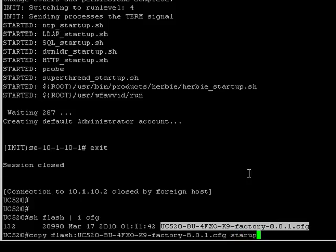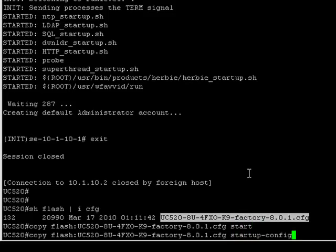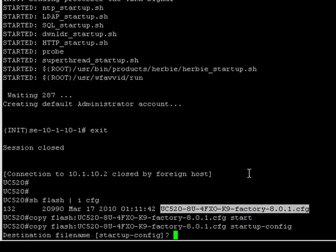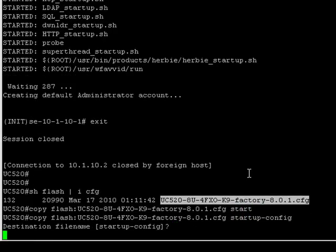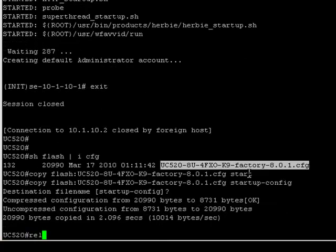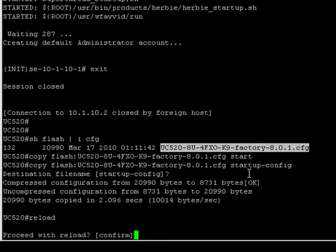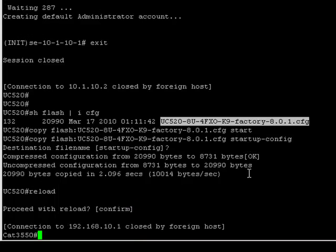To start up. And do a reload. And that's it. And you should have a UC500 back to factory default. Thanks for watching.